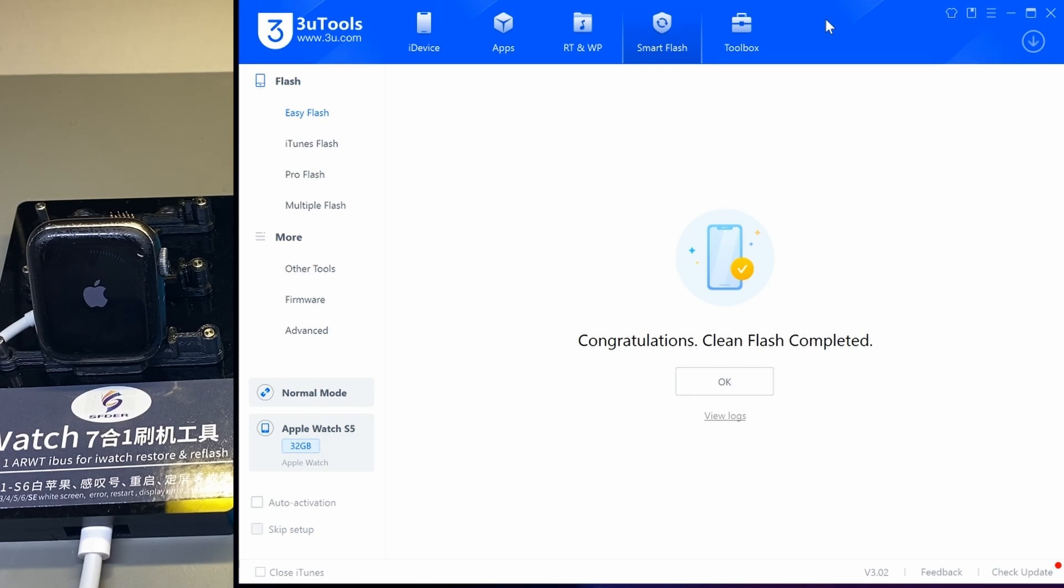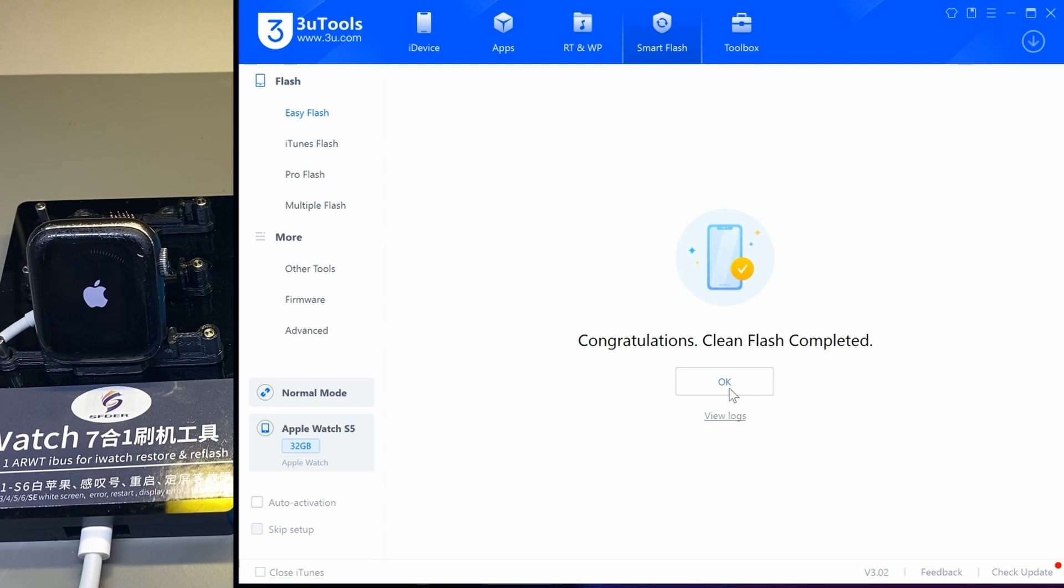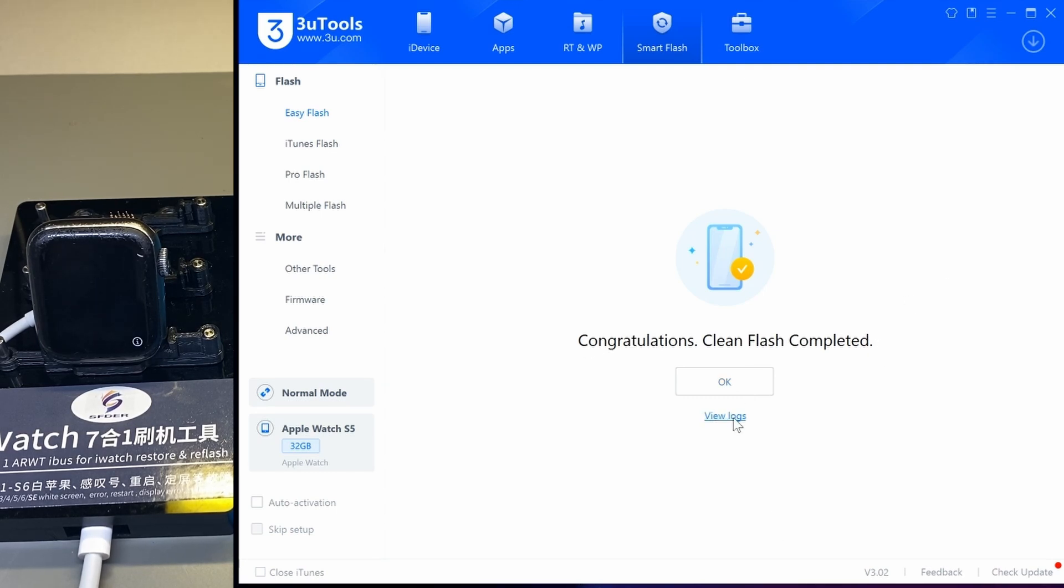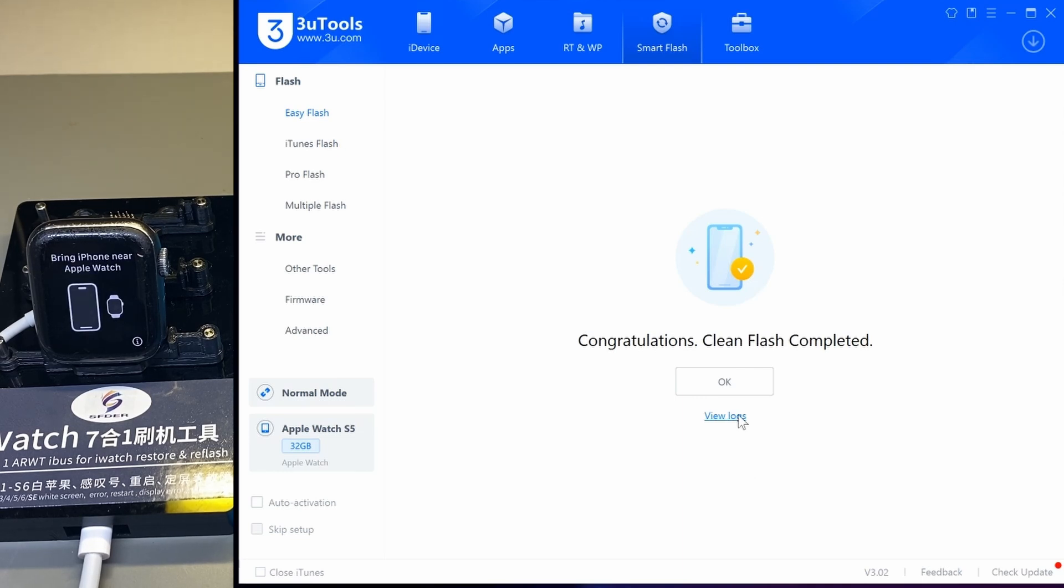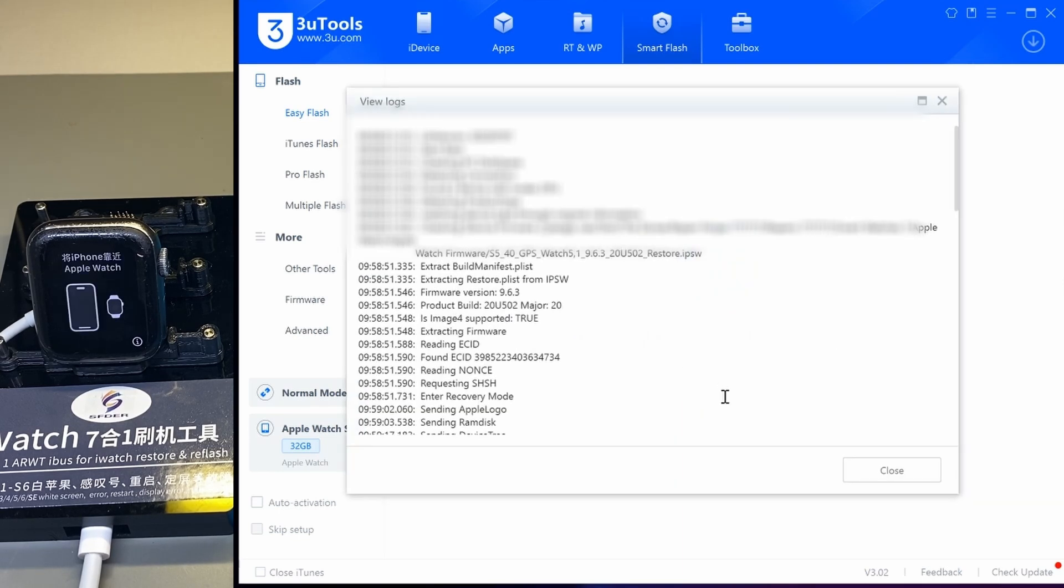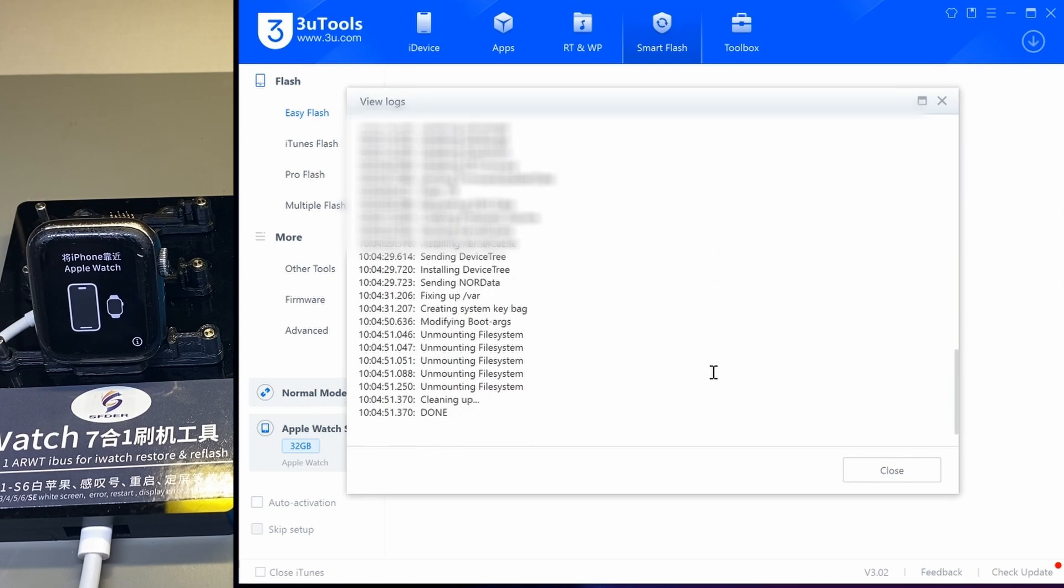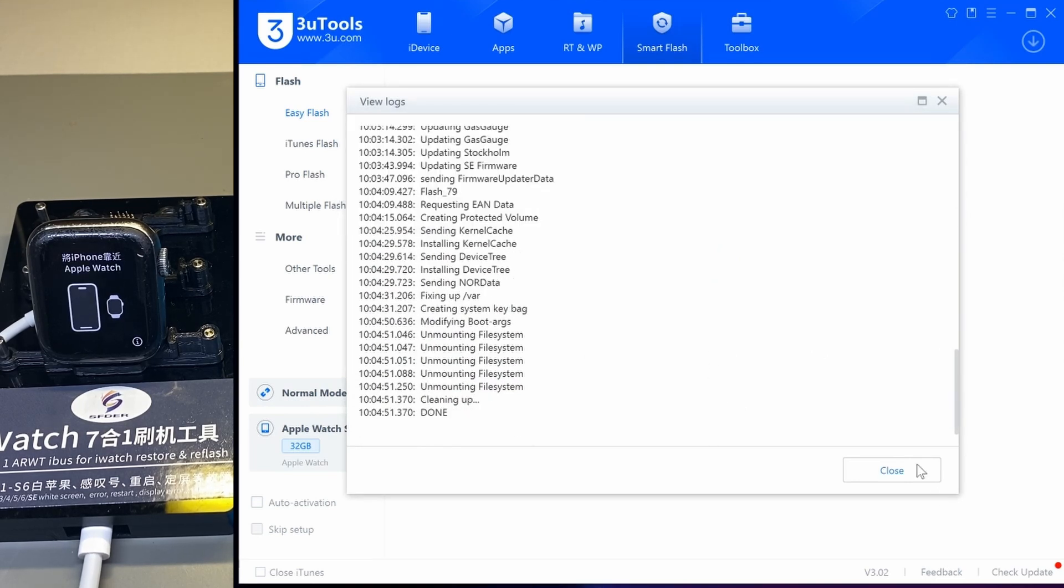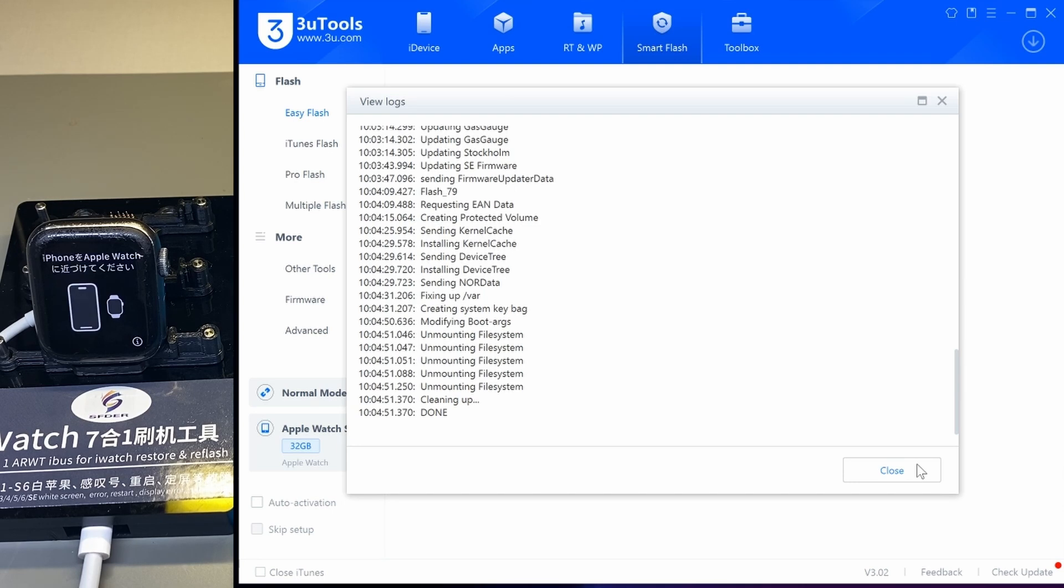At this point we can see it says congratulations, clean flash completed. That means we had a successful flashing of the firmware. After this point, once this happens, you can probably disconnect it from the laptop. You won't have to wait for anything. As you saw, it was still going and will continue doing the cleanup on the watch.